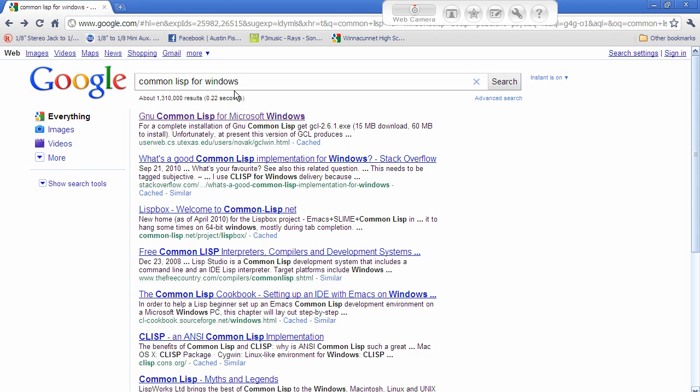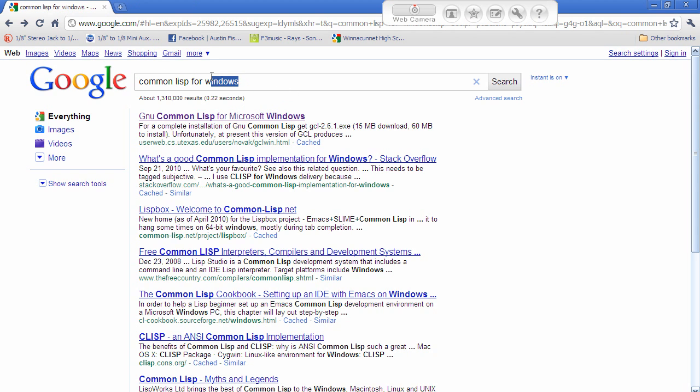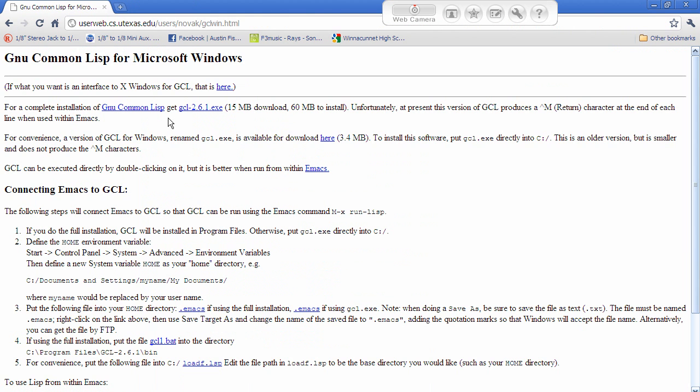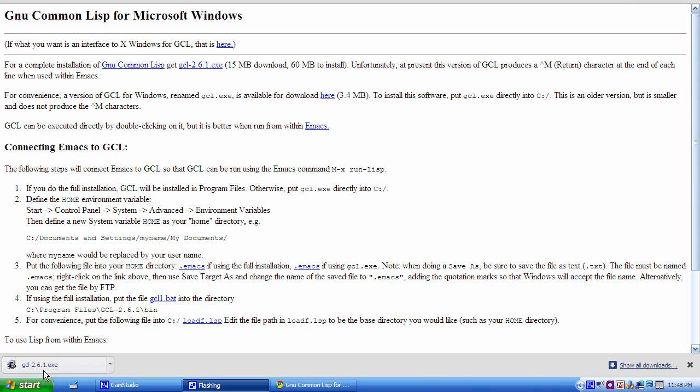What I did is I just Googled Common Lisp for Windows, and I got this right here, GNU Common Lisp for Microsoft Windows. And then I just clicked on this and downloaded the file. It's right here.